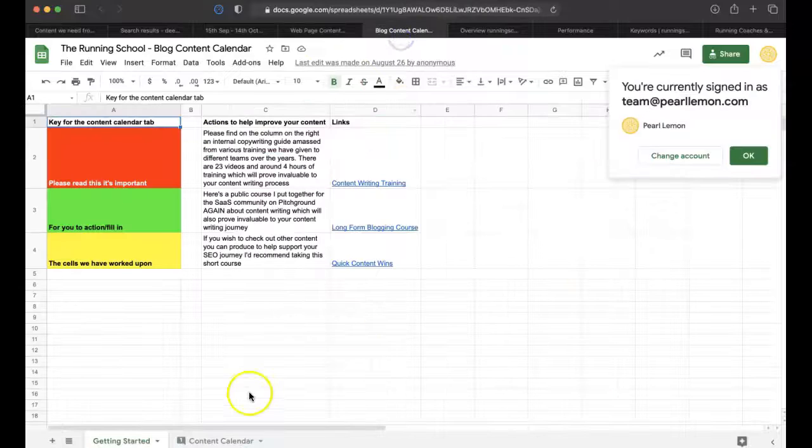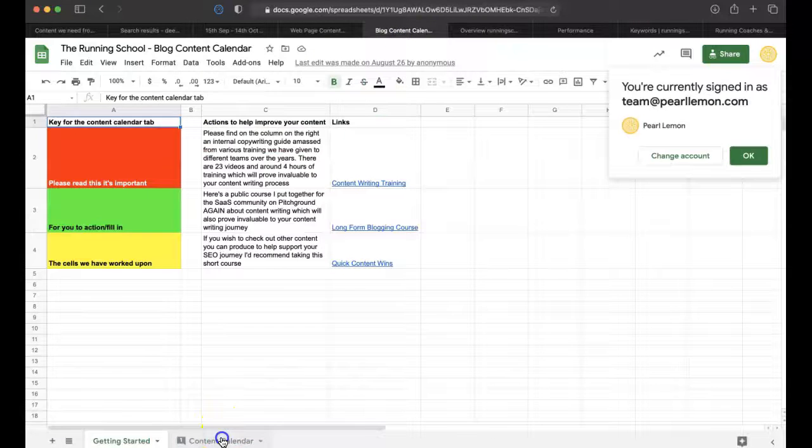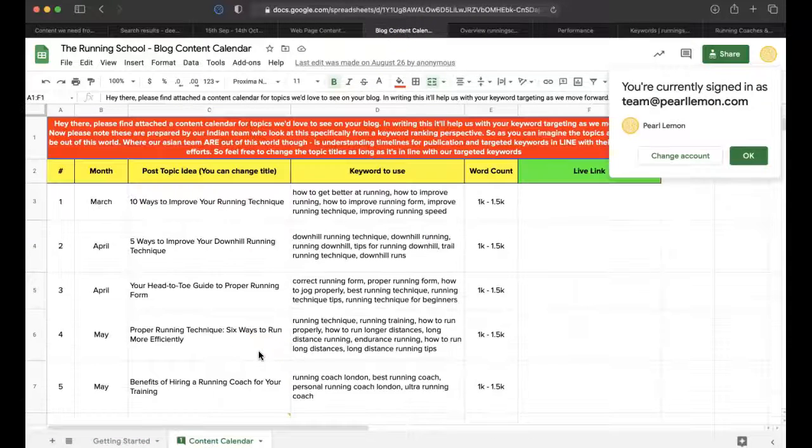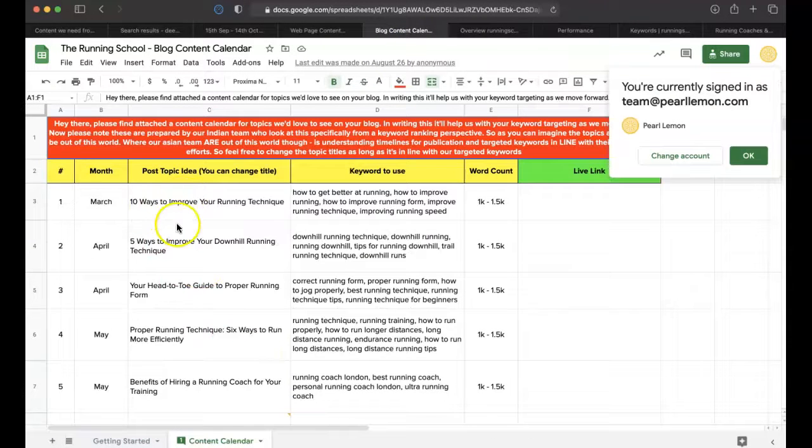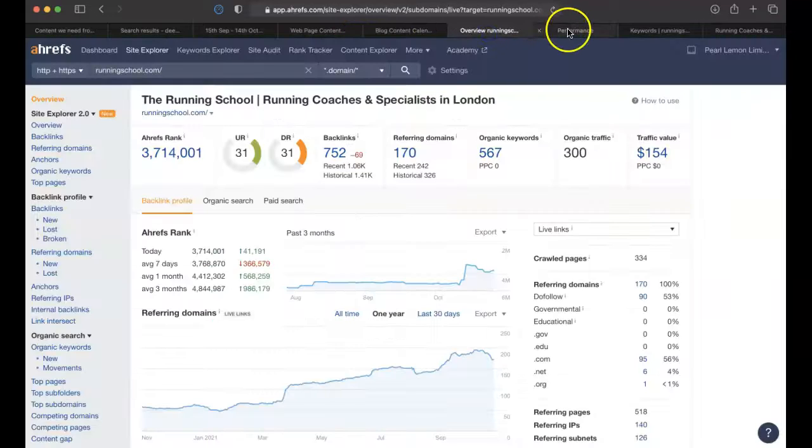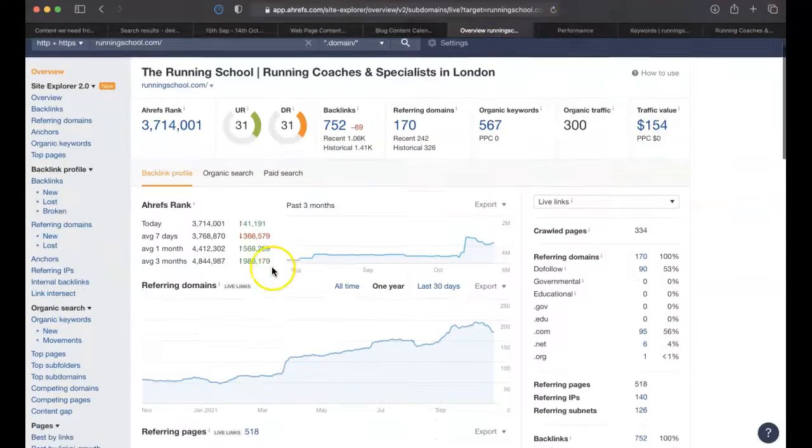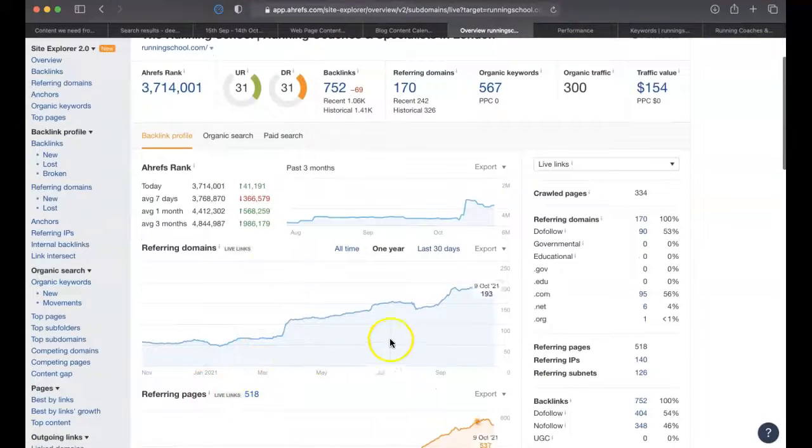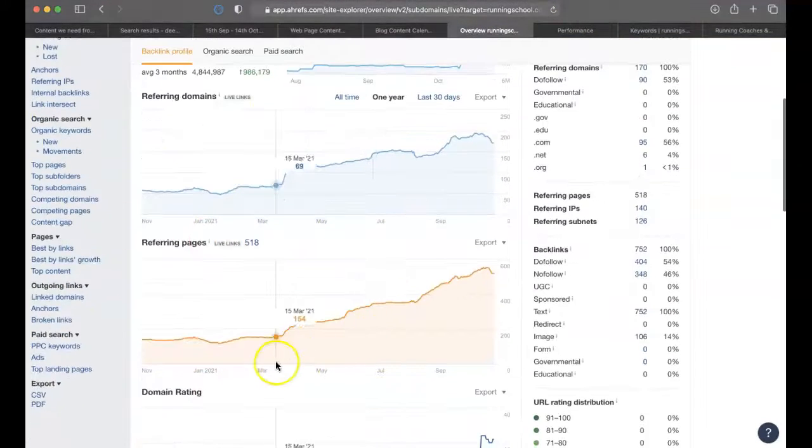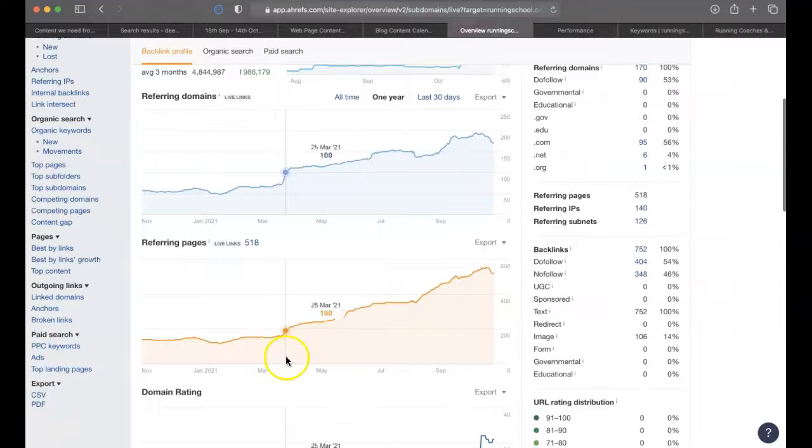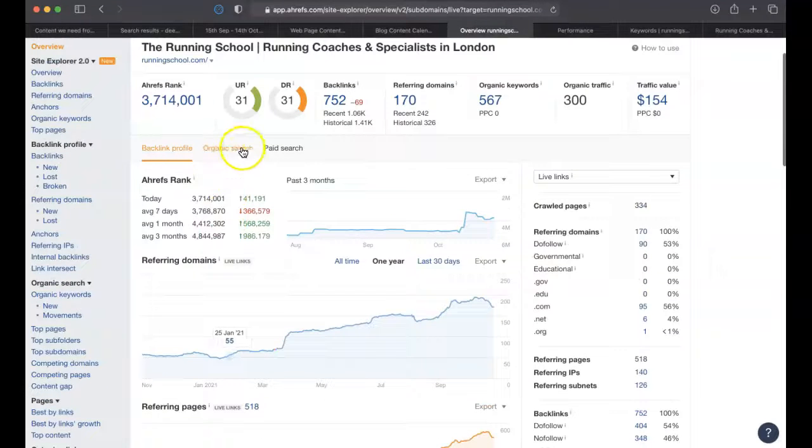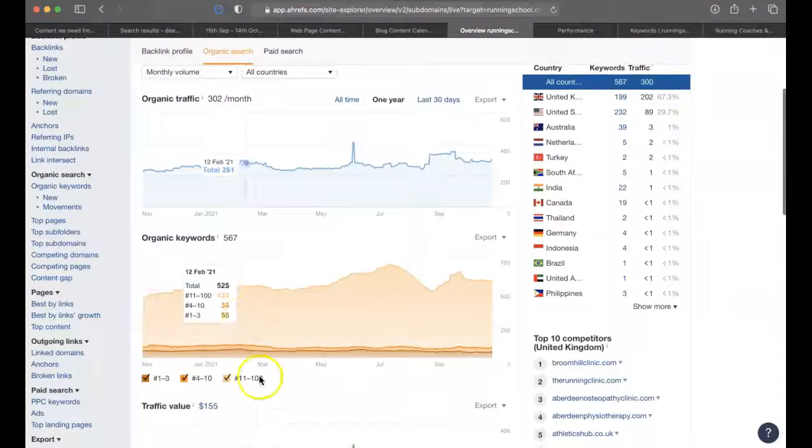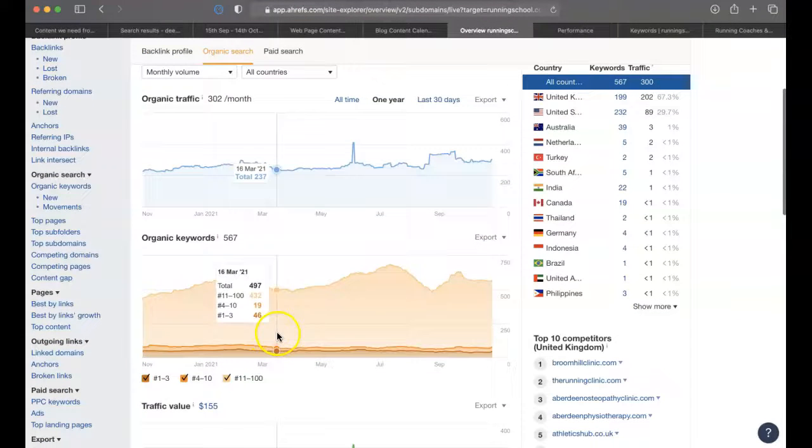Same thing with the blog content calendar, we've got some content that we'd love for them to write. This has been all the way since March. So with that in view, then if we look at March there, it's been some solid growth there over March.